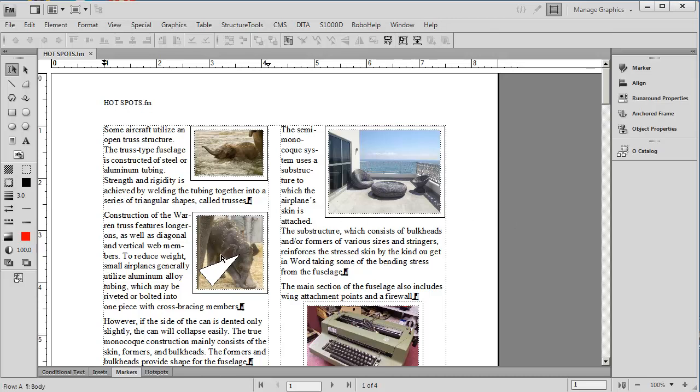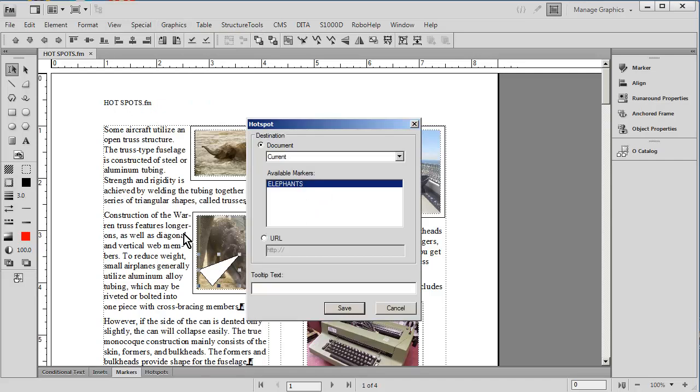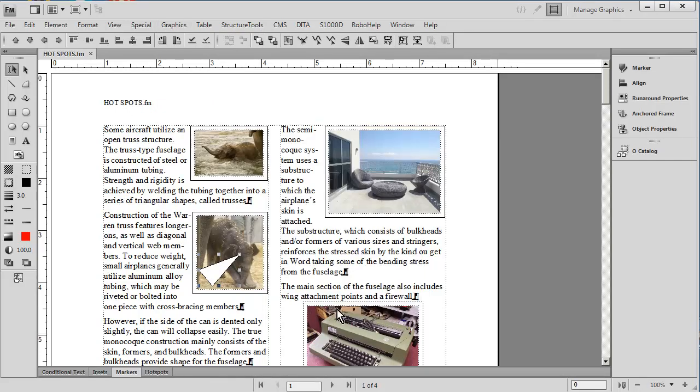First of all, if I go ahead and actually select the triangle, I can find out what it's linked to by going into graphics and looking at hot spot properties. We see that there's a destination marker of elephants. Let's find out what kind of marker that is.